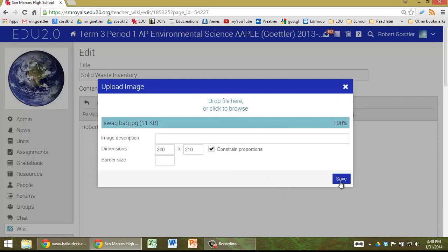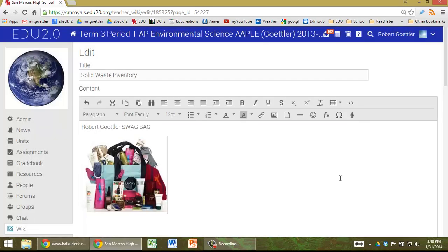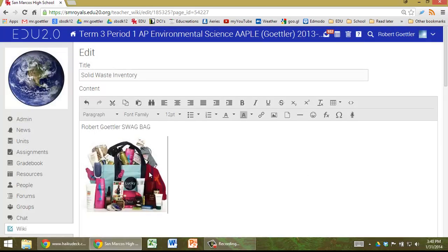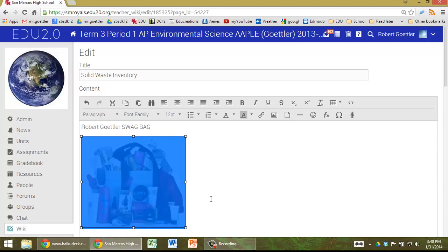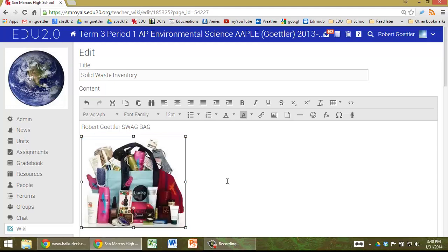Go ahead and click Save. There it is. If you want to make it bigger or smaller, we can do that pretty easily, no problem.